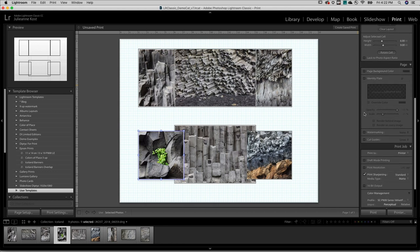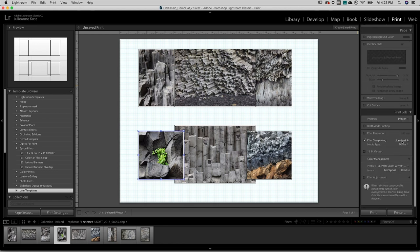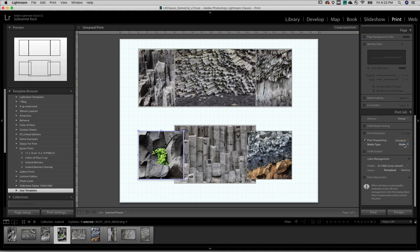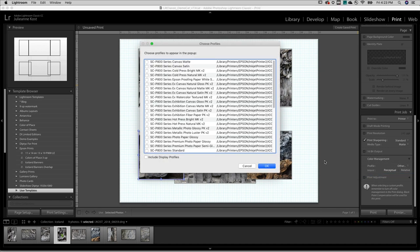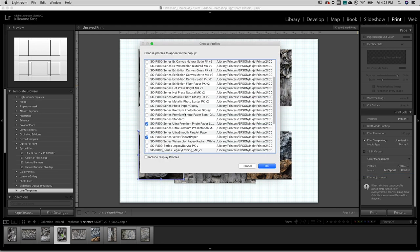In the Print Job panel, I'll want to dial in the amount of sharpening, designate the media type, and under Color Management, make sure I assign the correct profile. If I haven't used that yet, I'll click Other.